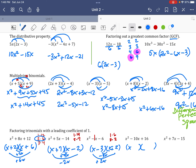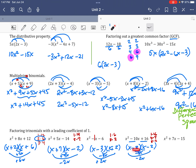For x squared minus 10x plus 16: pairs that multiply to 16 are 1 and 16, 4 and 4, and 8 and 2. Since the last term is positive 16 and the middle is negative, both signs are negative. I use 8 and 2 because they add to 10. So the answer is (x − 8)(x − 2). Check: negative 8 times negative 2 is positive 16.